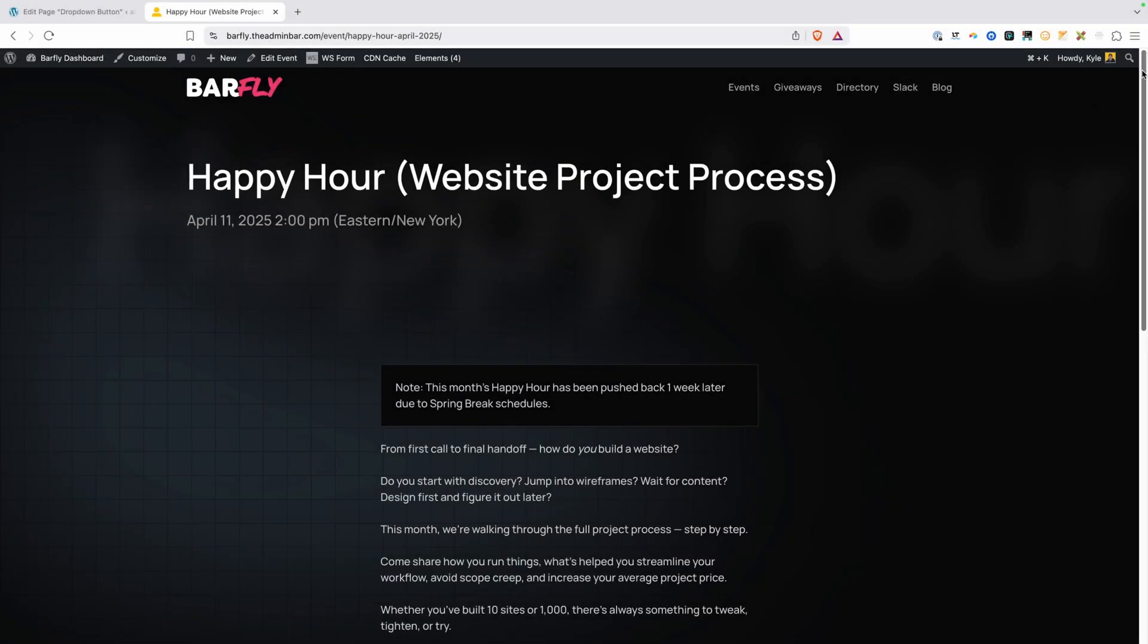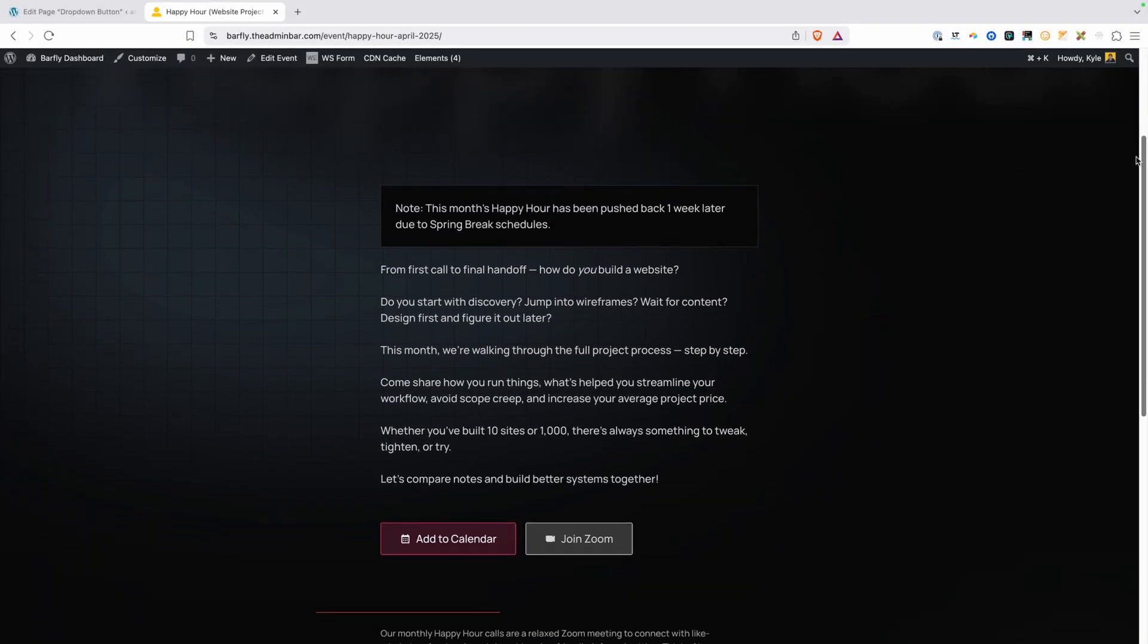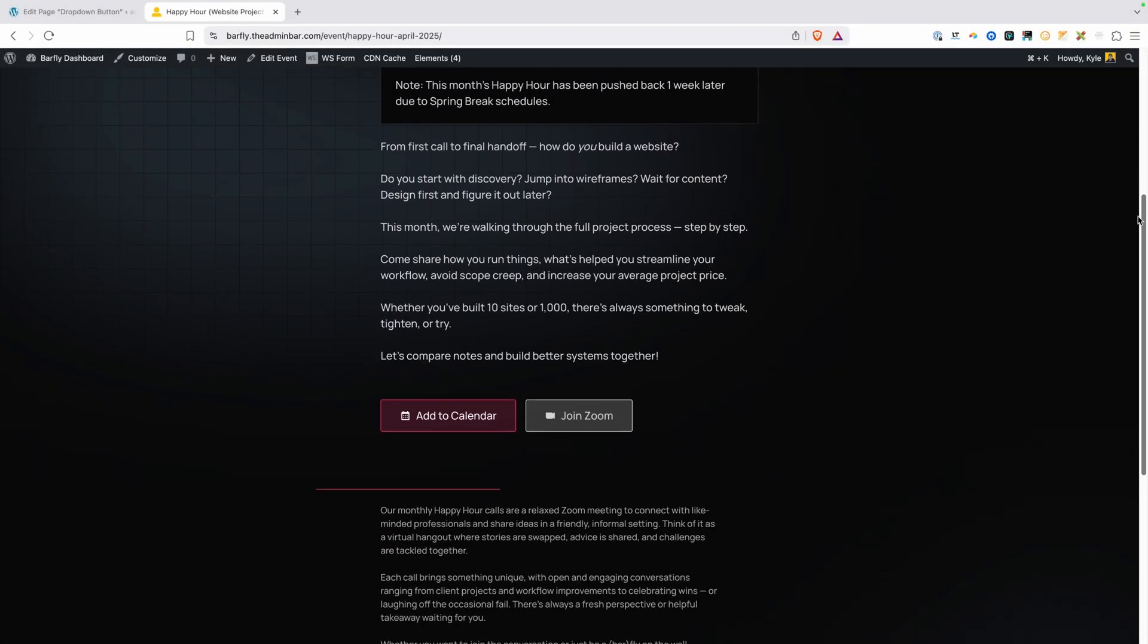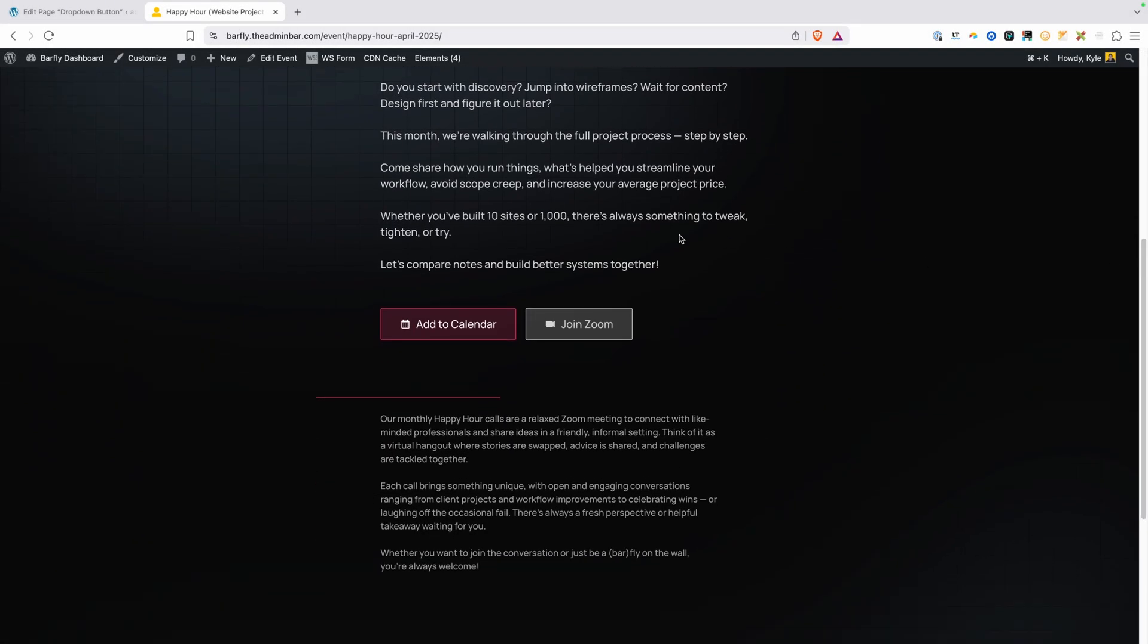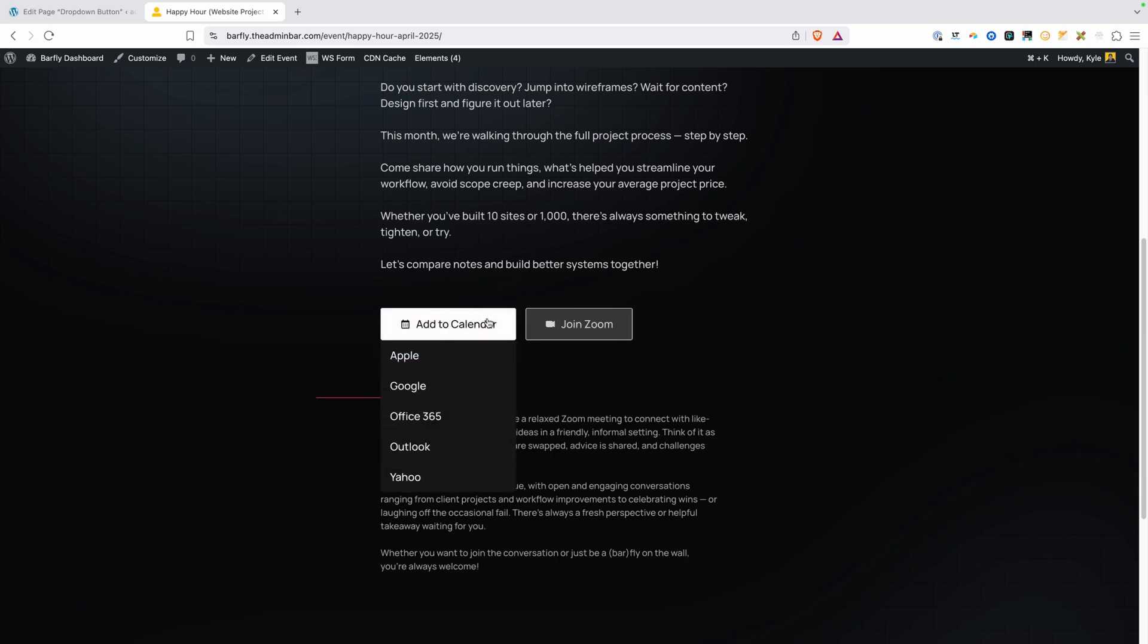So here on our Barfly events page, we have links down here at the bottom for add to calendar and join Zoom. Now there's all kinds of different calendars out there and I didn't want to have to list buttons or links for each one of them.